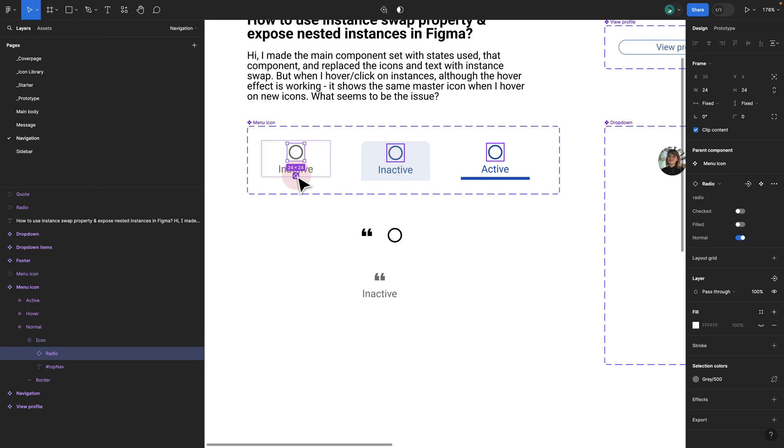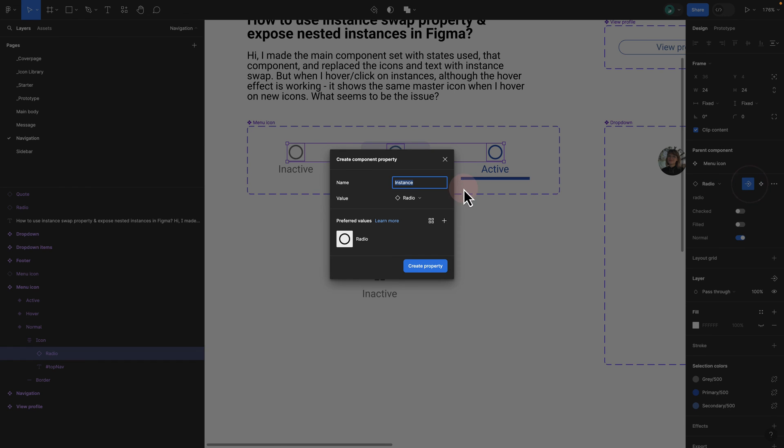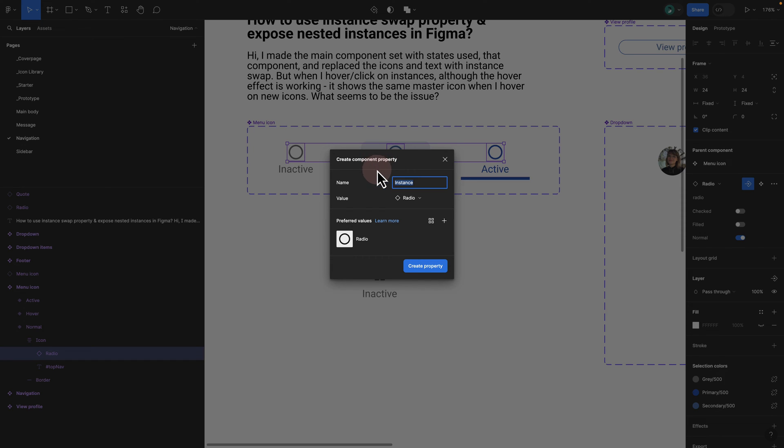If I double click on my radio and collapse all the layers, I know that I am repeating the radio icon in three different states. So what I can do is click on this tiny icon, which is select all three matching layers. Once I select it, I can now click on this one, which is create a swap property. This is only applicable if you have instance swap.